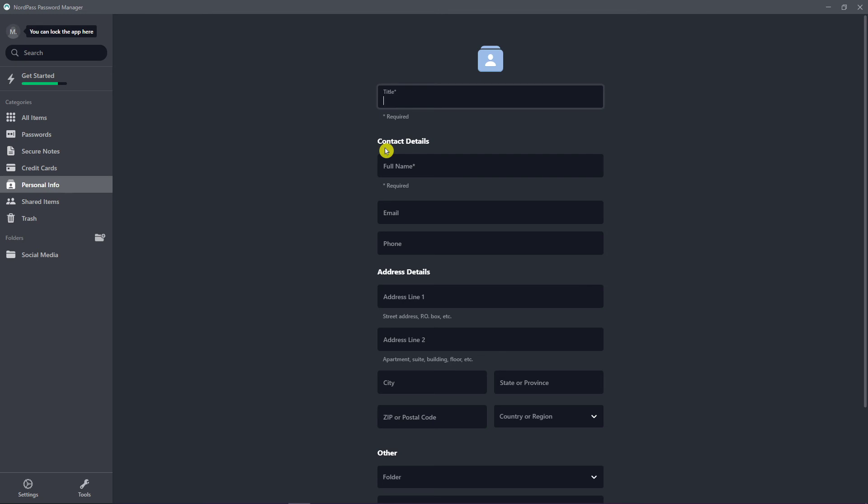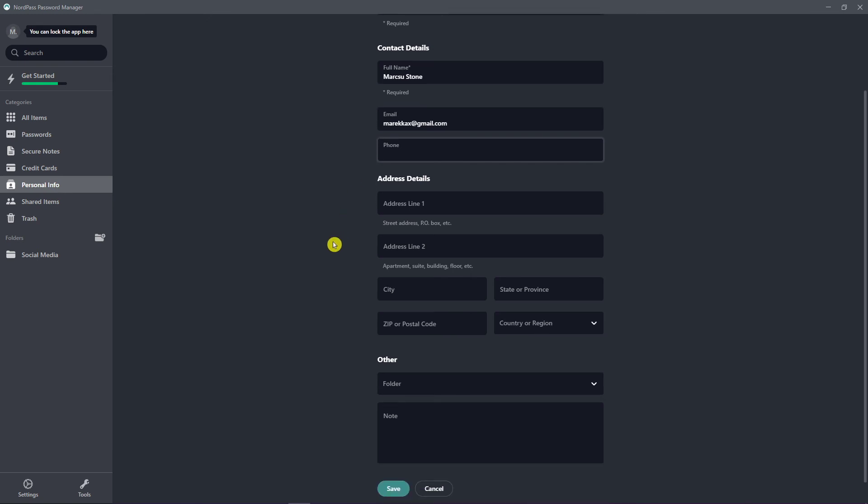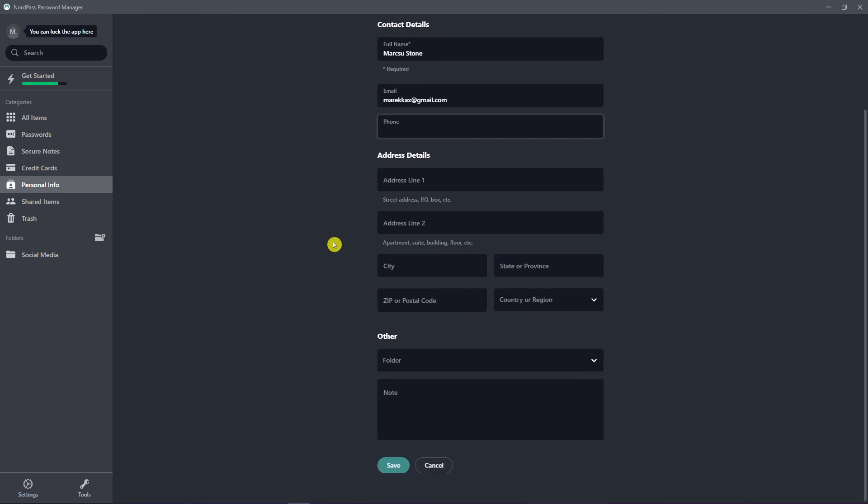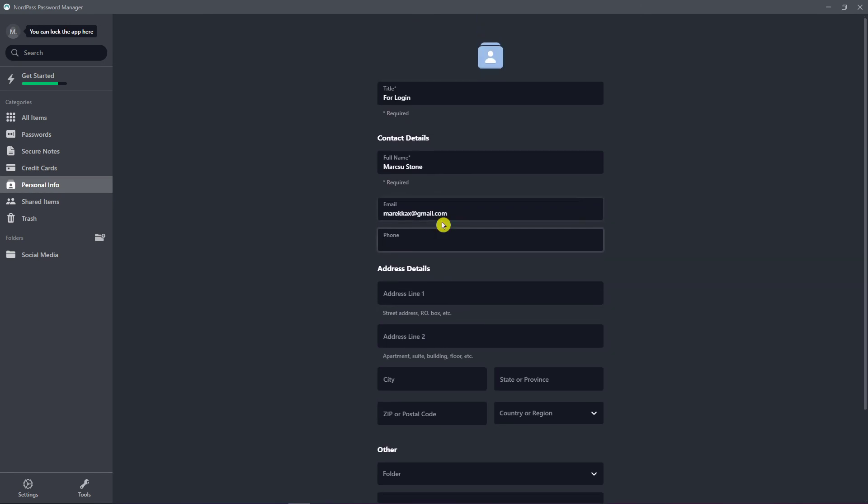Let's say it would be just for login. Full name, email, phone number, and I would add everything: addresses, city, state or province, literally everything. So this is really great.